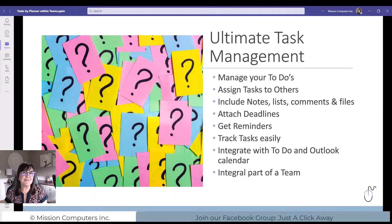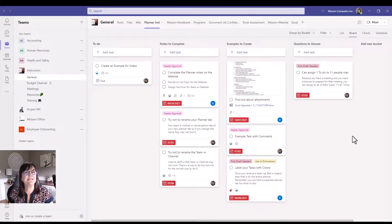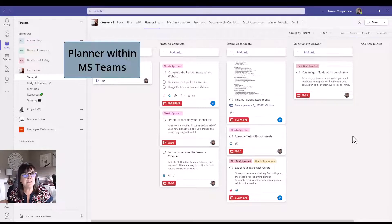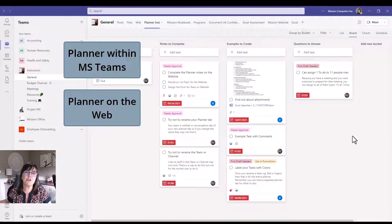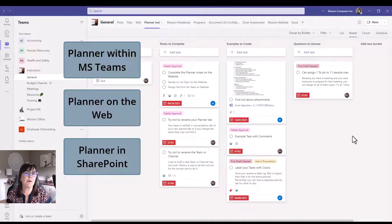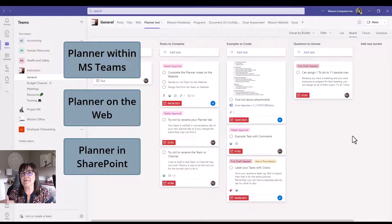Here you see Tasks by Planner within the Microsoft Teams environment. You can use it here, or you can use it on the web as an app by itself — for yourself or shared with a group. It can be part of SharePoint, or it can just be part of your Microsoft 365 family of products.